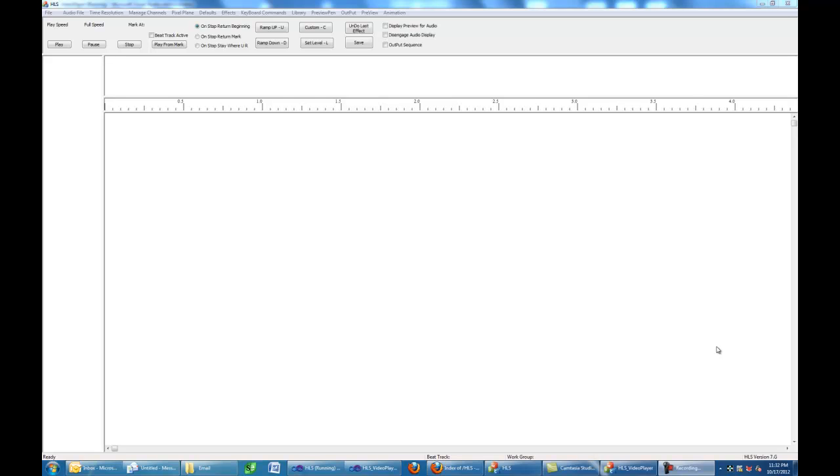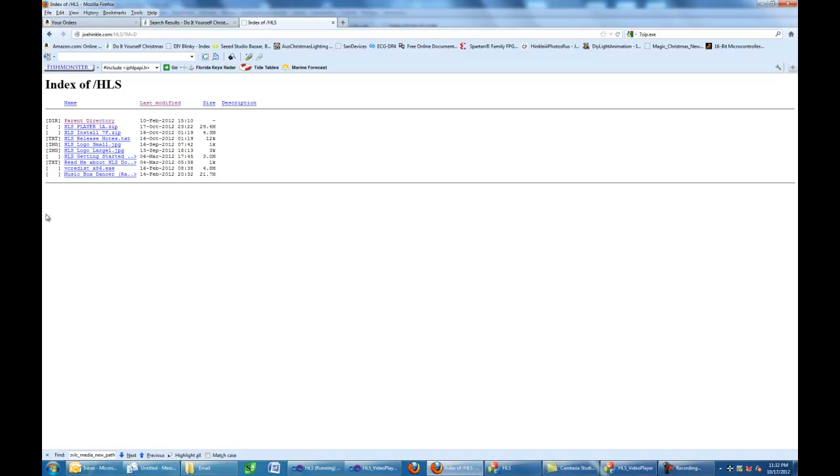You can go to my HLS download site and download it. It's called HLS Player, version 1A.